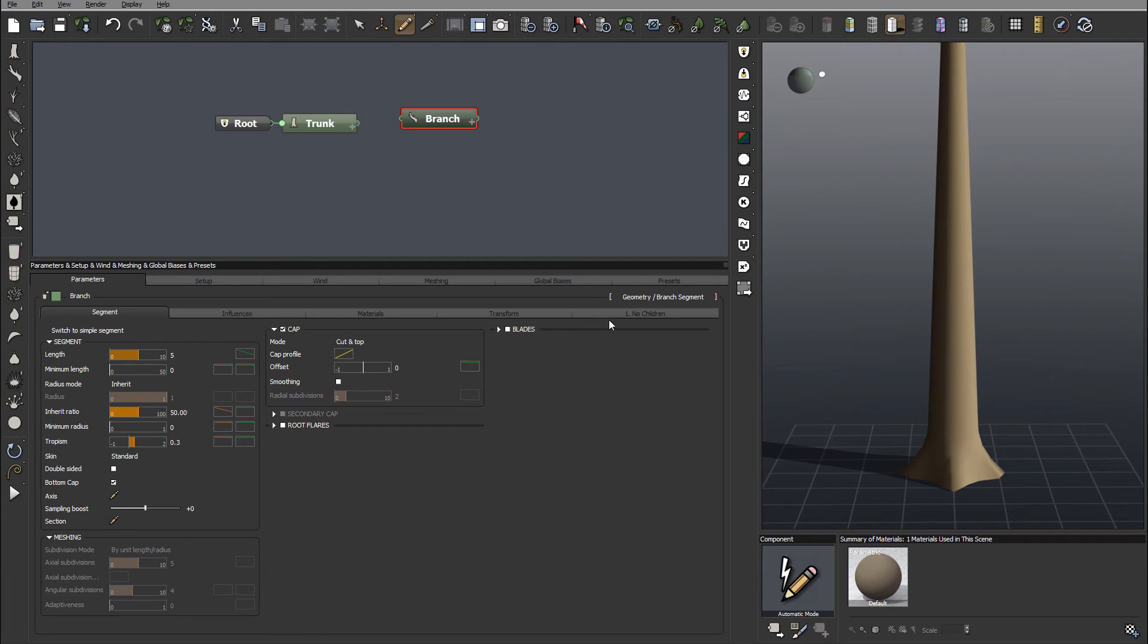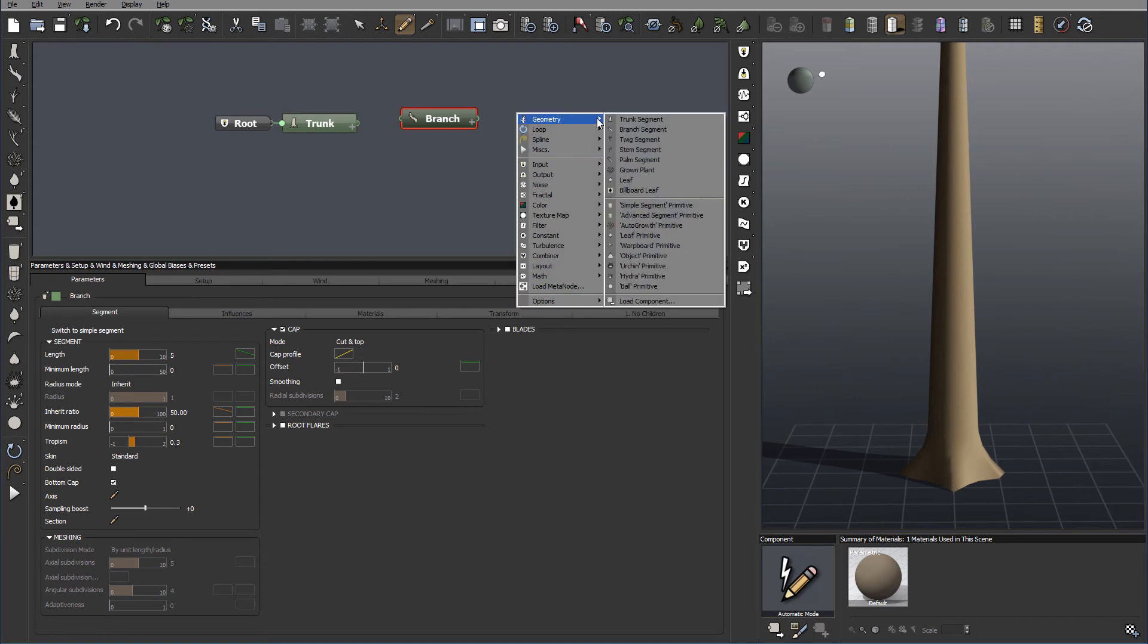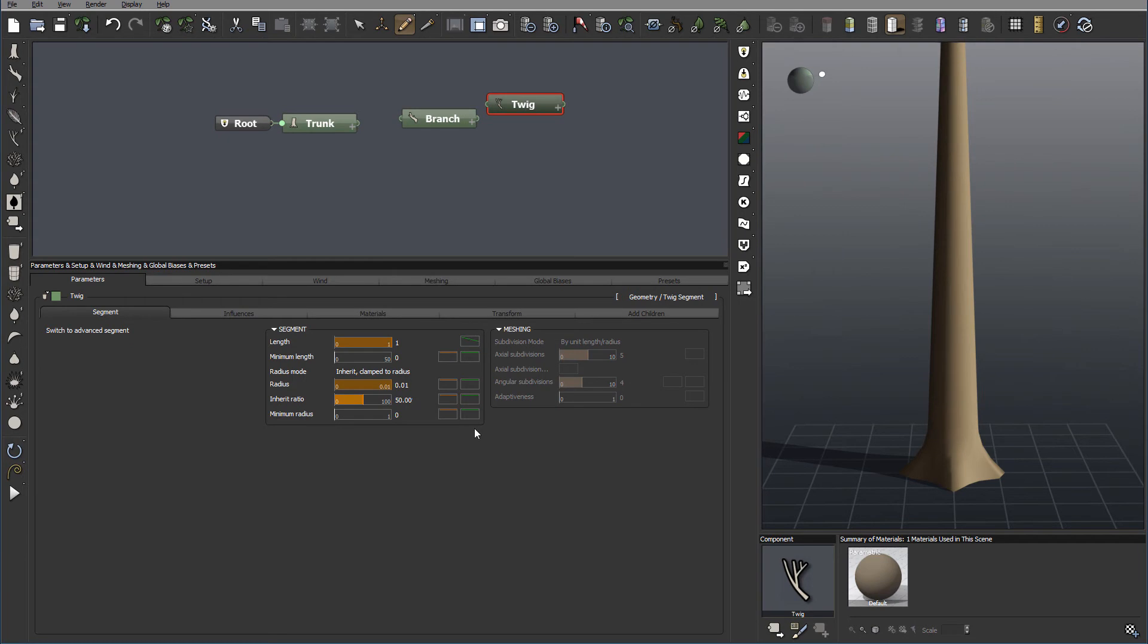And some other properties are also disabled, so it makes it more realistic. If we're going to next, for example, we set Twig Segment, which comes from the branch.